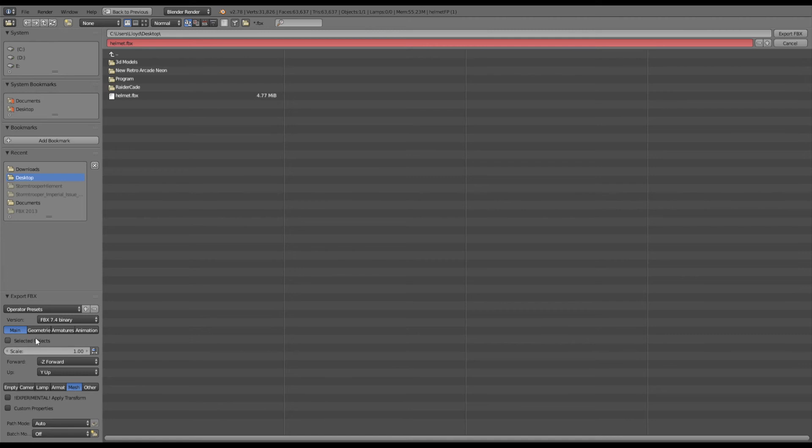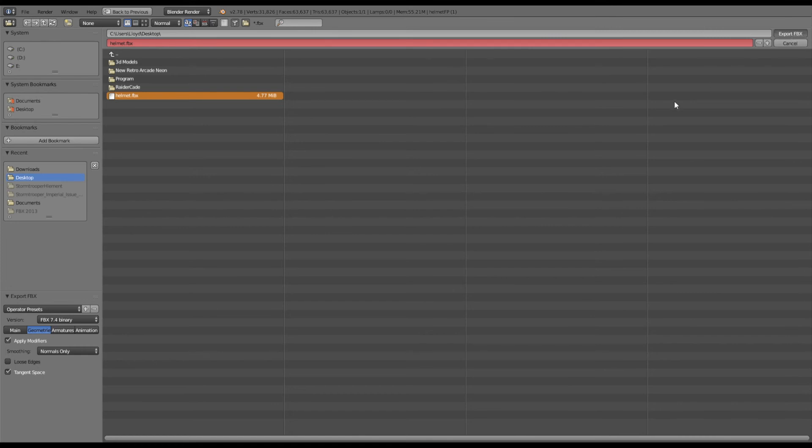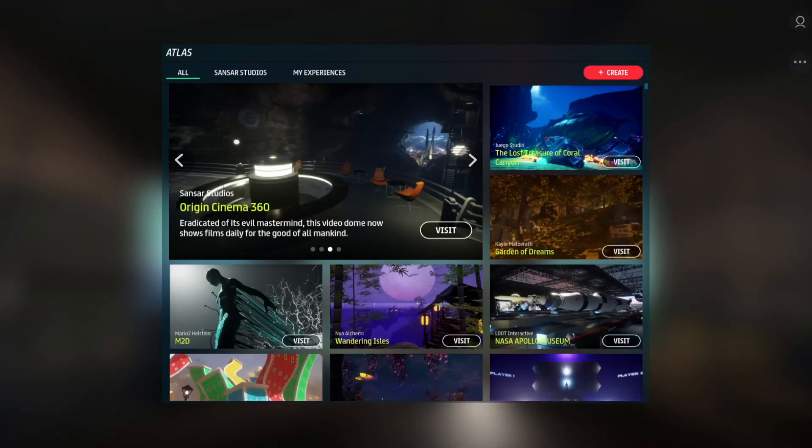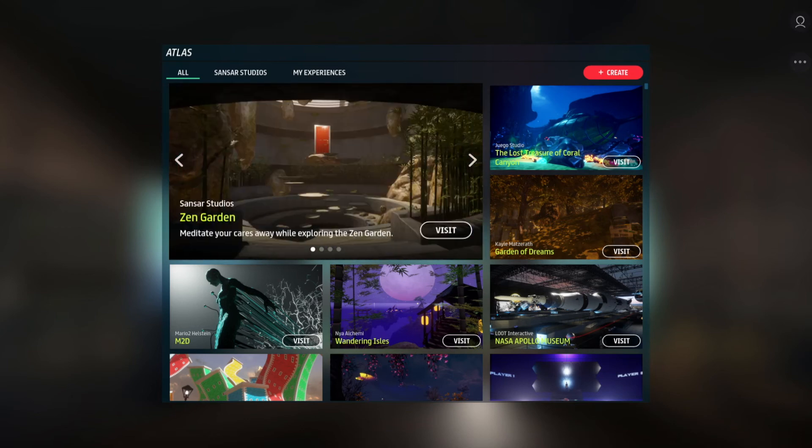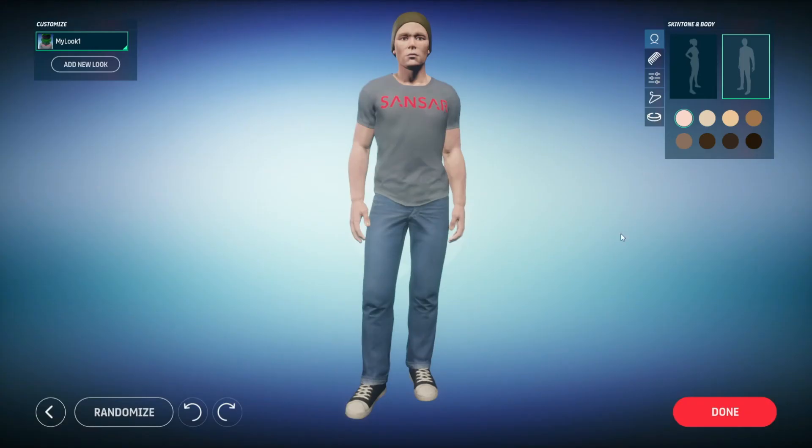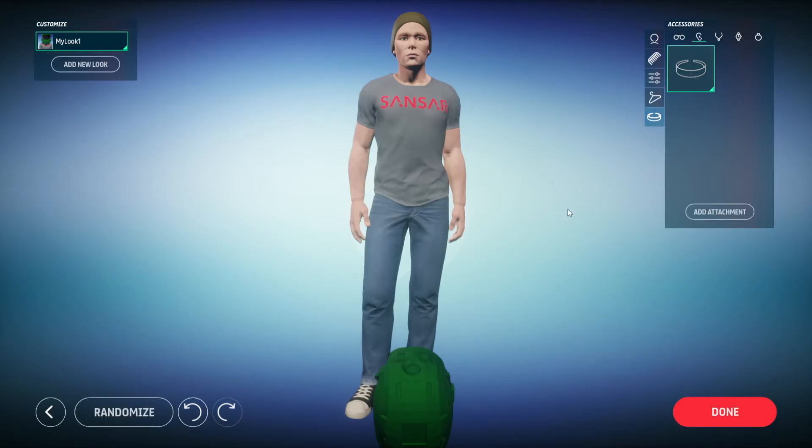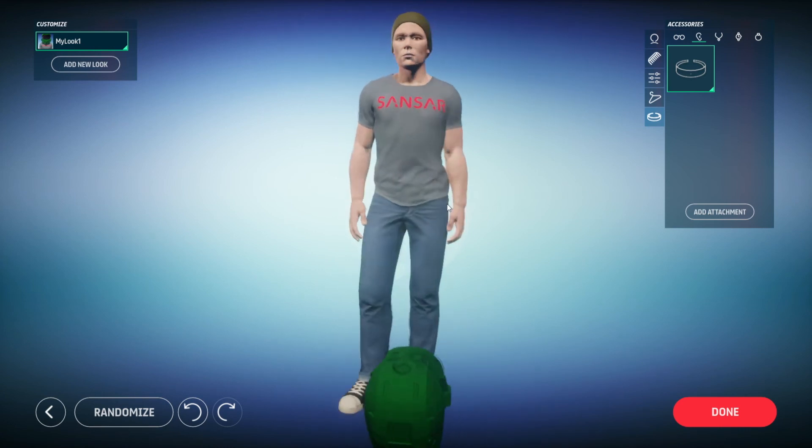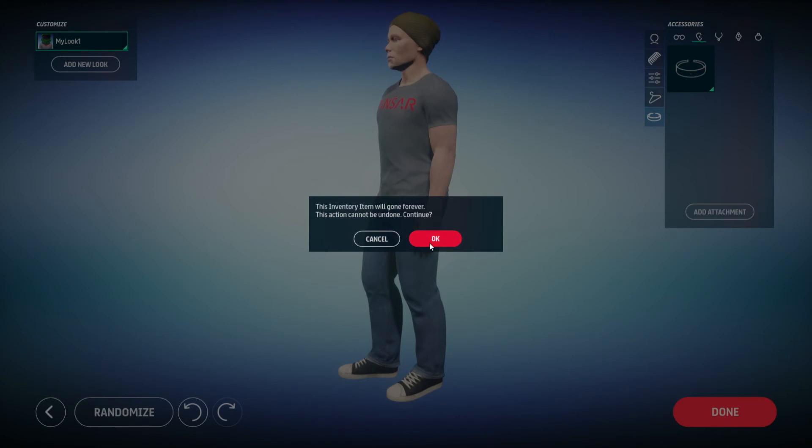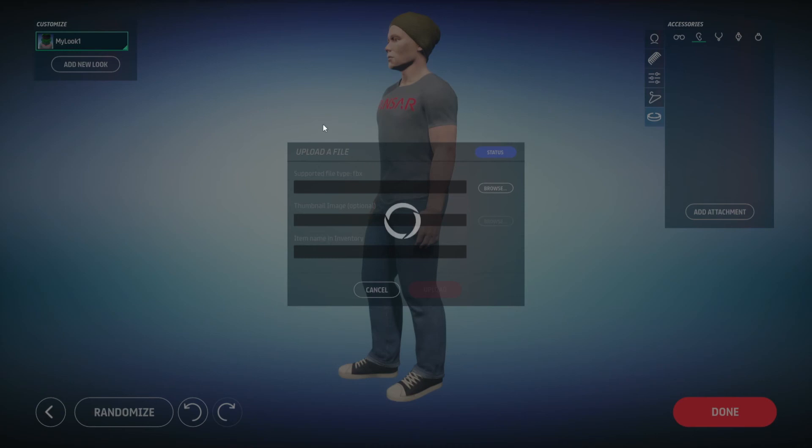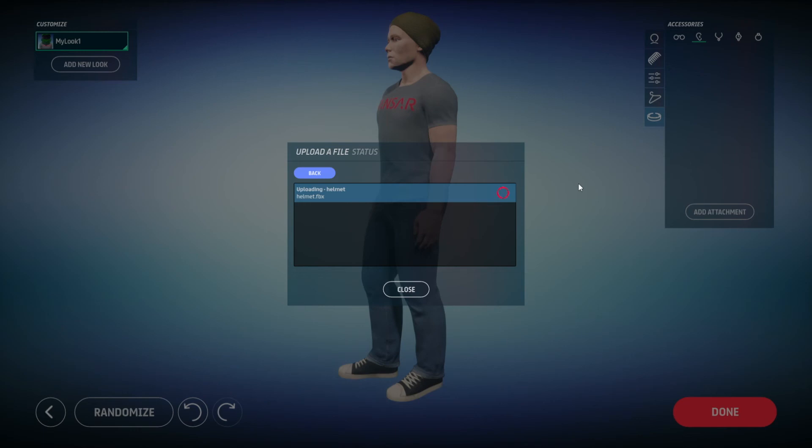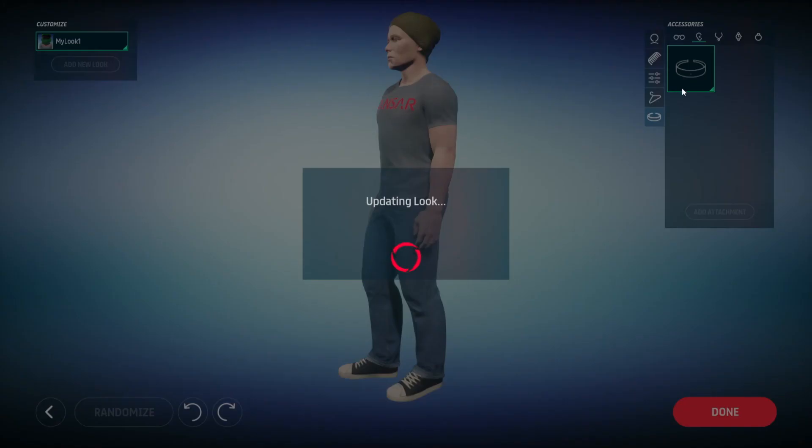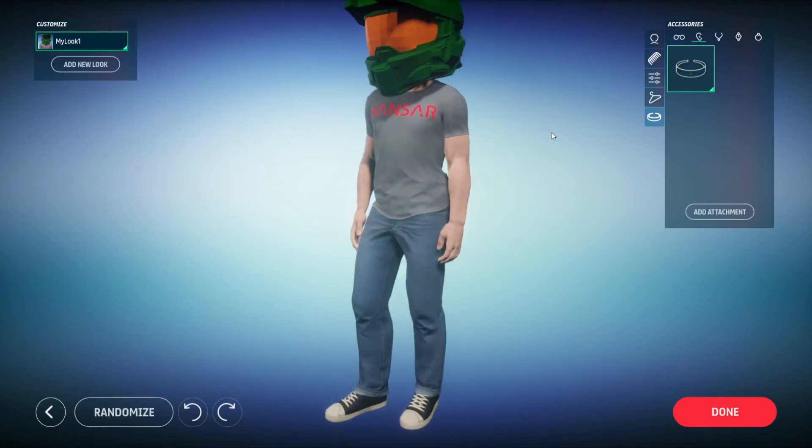So go through that same process, make sure I have main mesh geometries. I'm going to select tangent space, overwrite that helmet FBX. Now I'm going to come back into Sansar. I'm going to go into my looks again. Customize accessories. Here's that old one. Remember that it's shown up on my foot, which is no good. So I'll go ahead and delete that one out. And we're back to this point. We're going to add attachment. We're going to browse. Hopefully if all goes well, fingers crossed, we've got the orientation correct. Apply it. And there we are success.